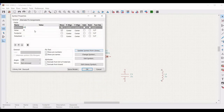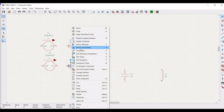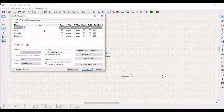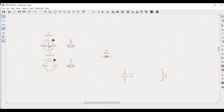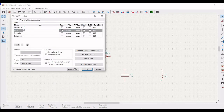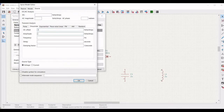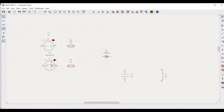Right click on the resistor, click on properties, define the reference as R1 and the value as 50 ohm. Now right click on the voltage source, click on properties, define the reference as V1, select sinusoidal, define the DC offset as 0, amplitude as 3 volts, frequency as 5 kilohertz, and click OK.